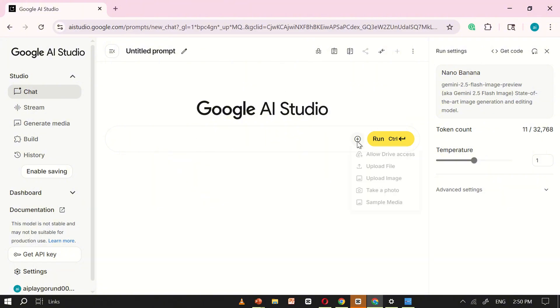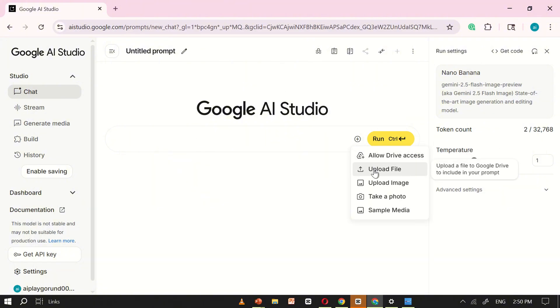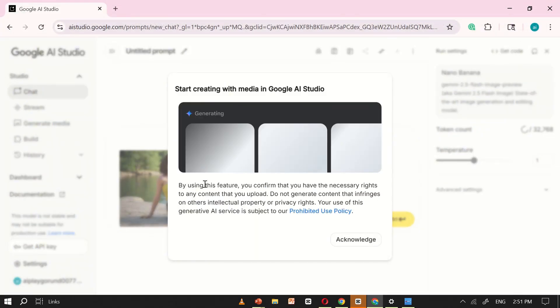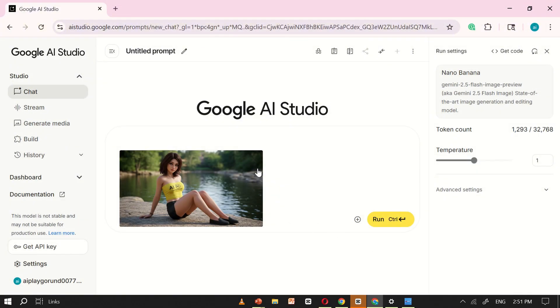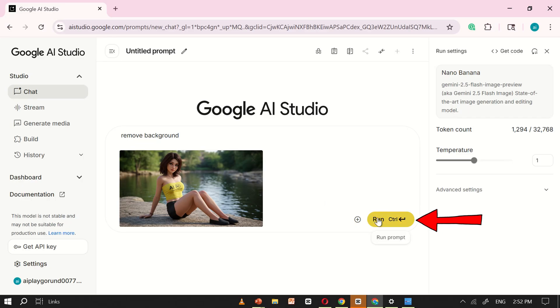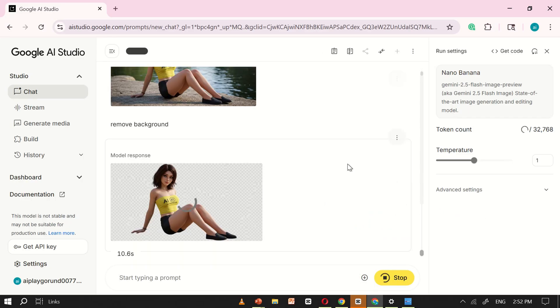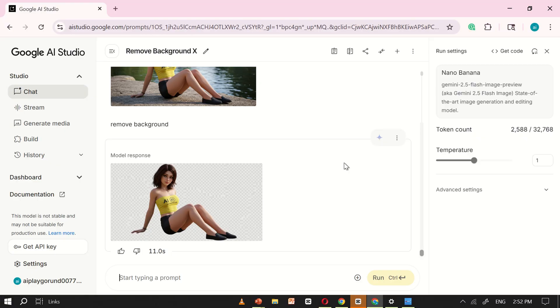Let's begin by uploading an image. You can choose any image of your own. For this tutorial, I'll upload one to demonstrate. Now let's try a simple task. In the prompt box, I'll type Remove the Background, and then click Run. NanoBanana will start processing, and within seconds, here's the result. Our image with the background completely removed. Looks cool, right?